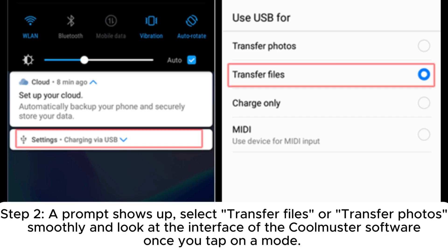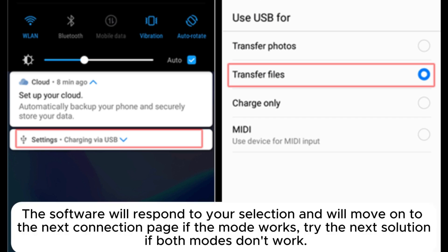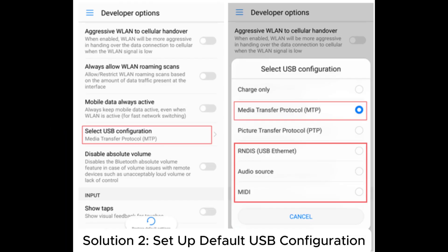Step 2: A prompt shows up. Select Transfer Files or Transfer Photos and look at the interface of the Coolmuster software. Once you tap on a mode, the software will respond to your selection and will move on to the next connection page if the mode works. Try the next solution if both modes don't work.